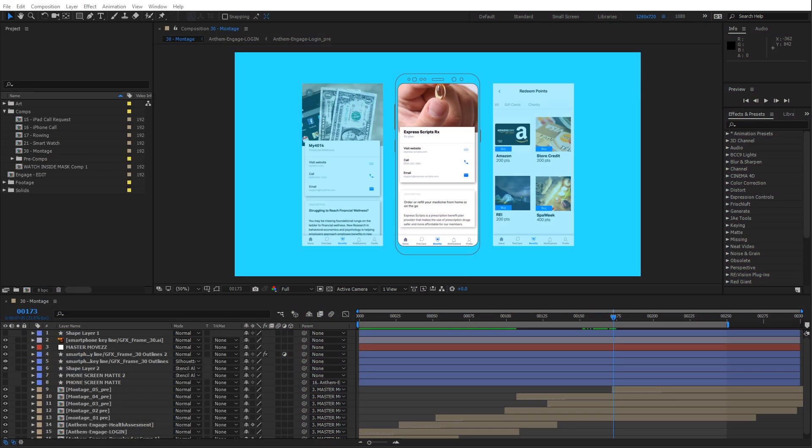When you're working in After Effects, oftentimes you'll find yourself trying to reorganize things that get a little bit messy inside the project window. If you're like me, you have the best intentions of trying to stay organized and sometimes that'll quickly get derailed.